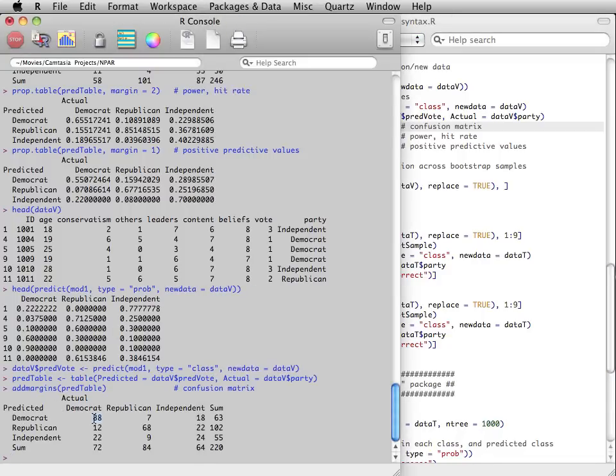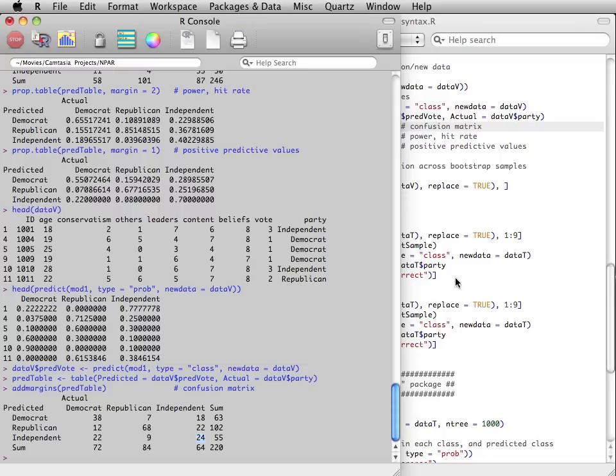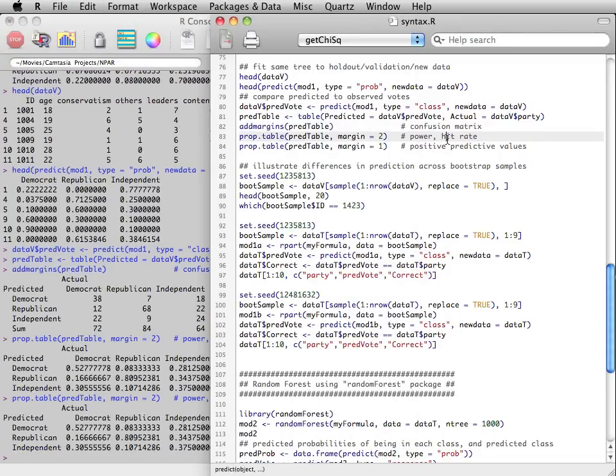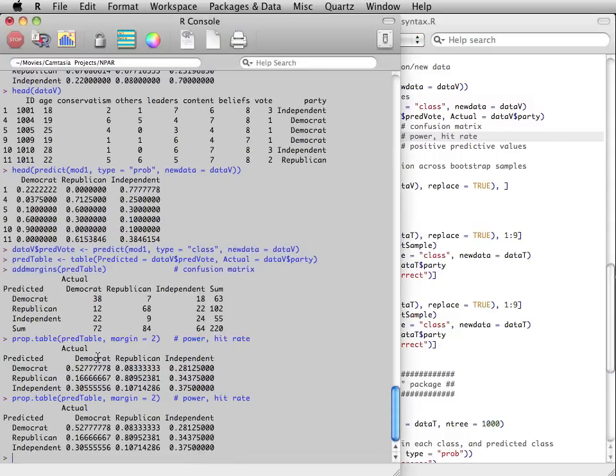We can store the predicted votes and compare them to the actual votes in the holdout data. We should again see the highest counts along the diagonal.